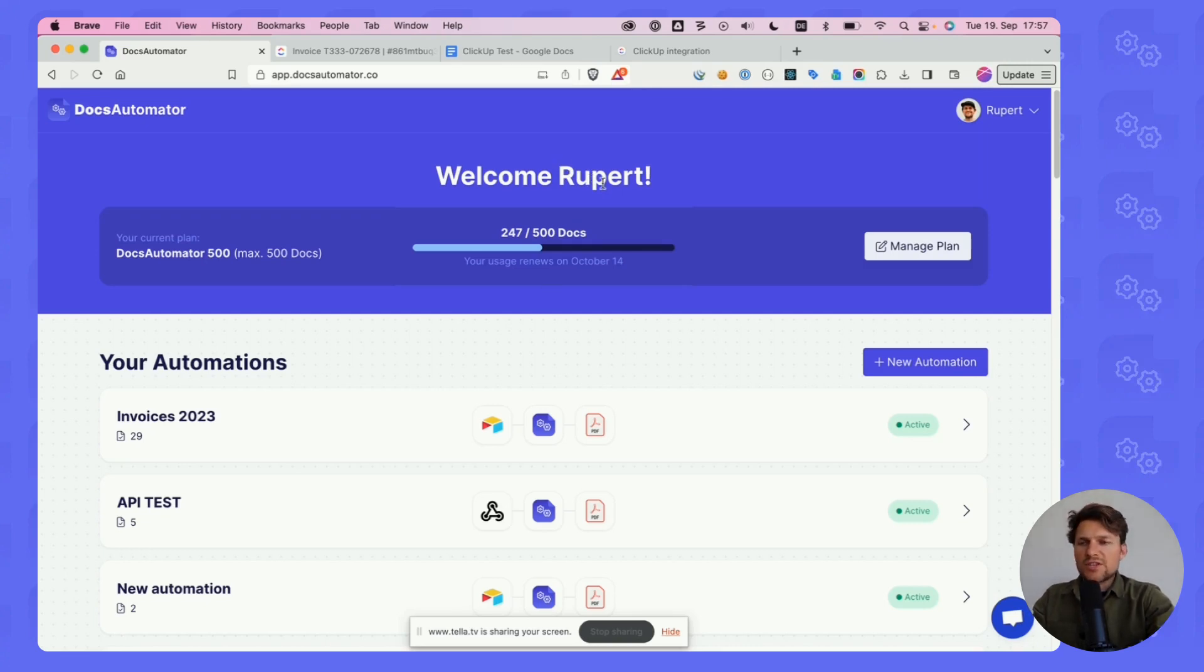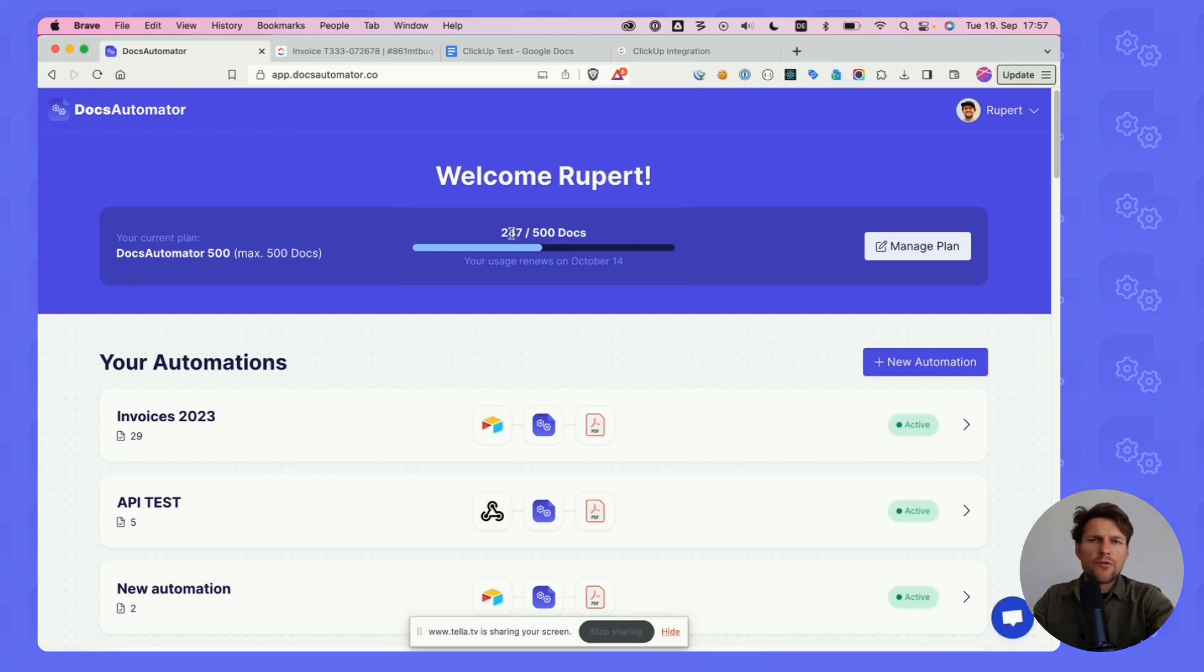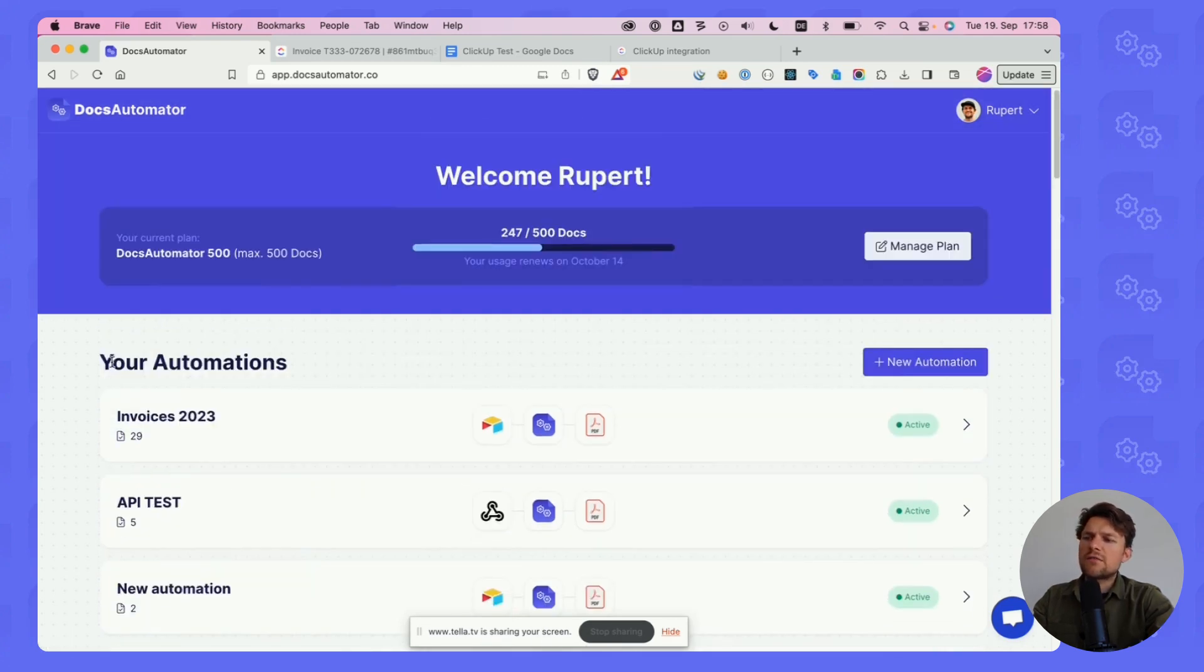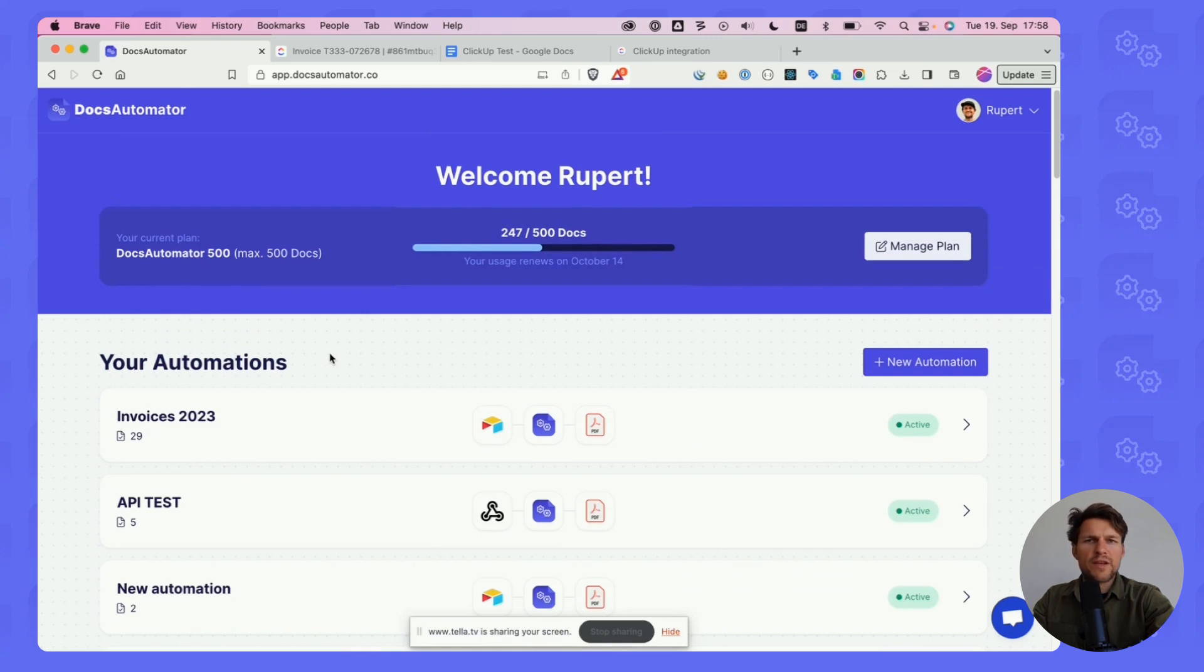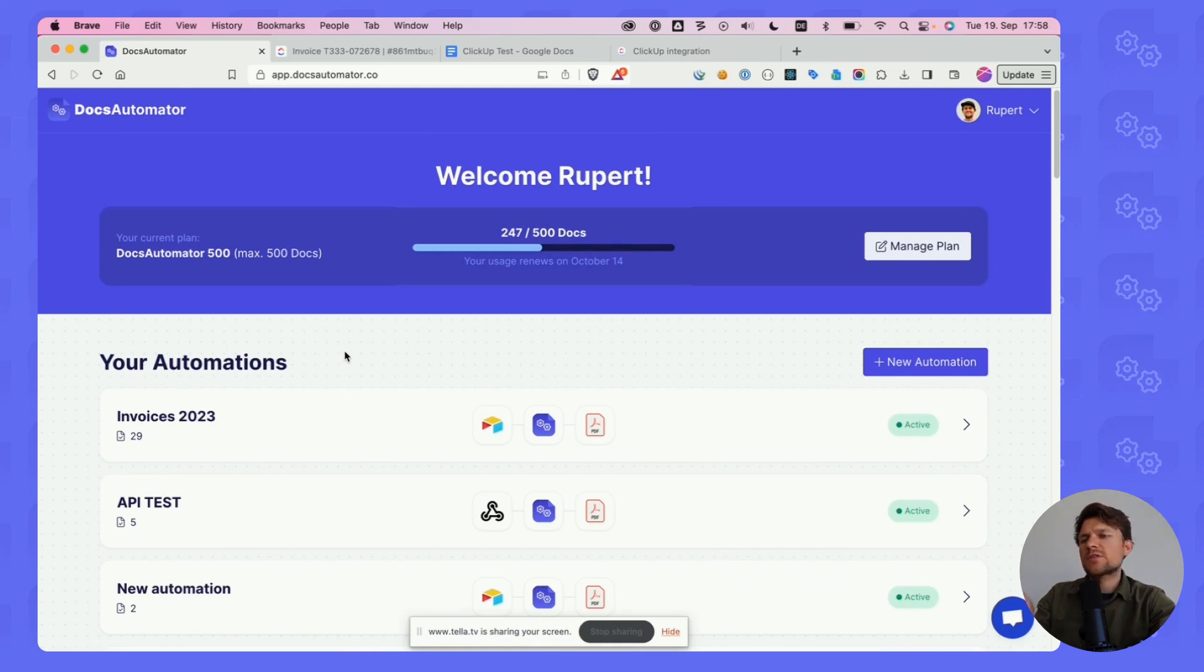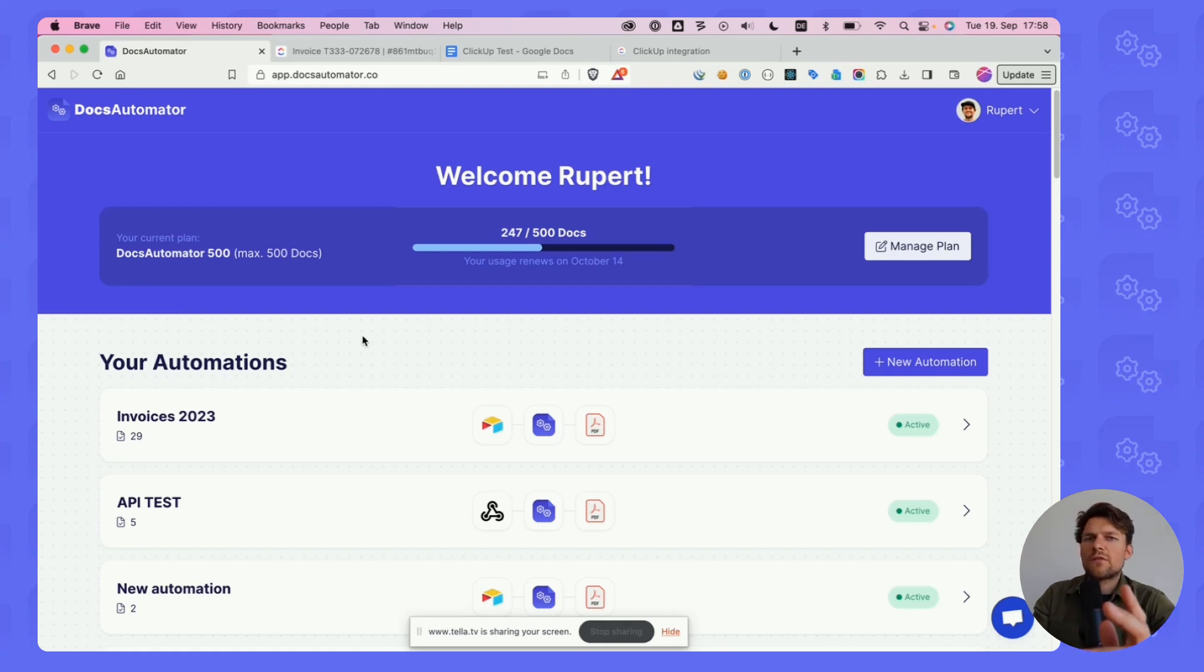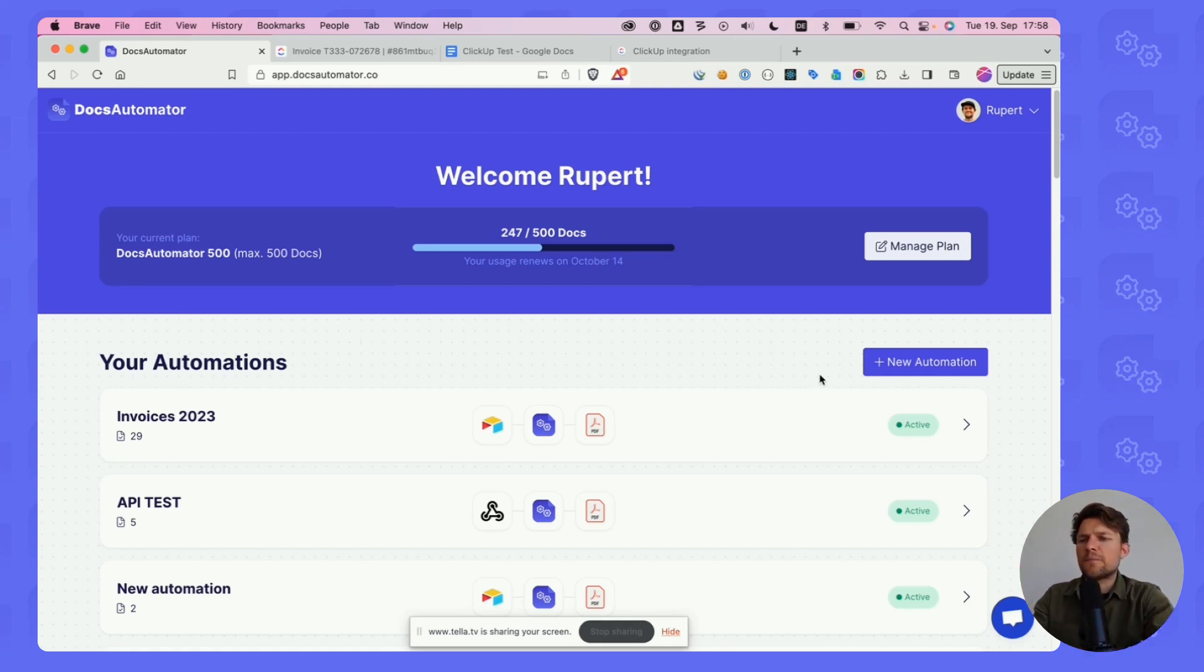Here you see your dashboard. The dashboard is where you can see how many documents you've printed already in the current billing period, how many documents you have available in your current plan, and you also see a list of all your automations. An automation is always a data source transforming data into PDFs. For every document that you want to create, you create one automation.